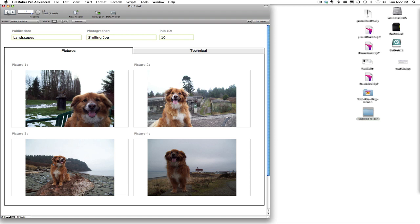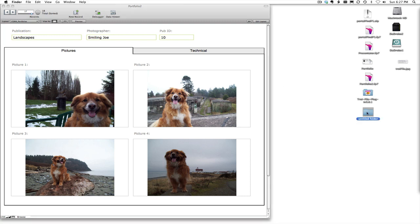Now what our goal is, we're going to export all these photos out but we want a particular structure put in place. Let's go ahead and open up our example folder.